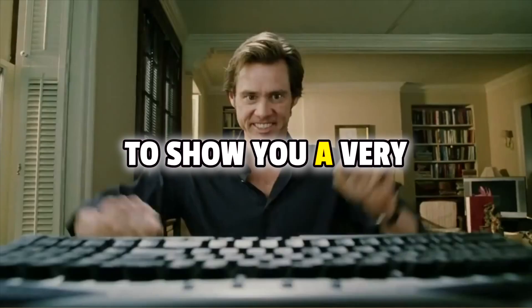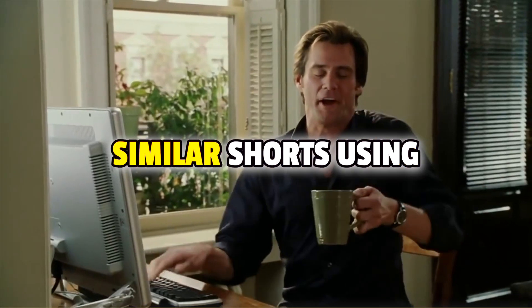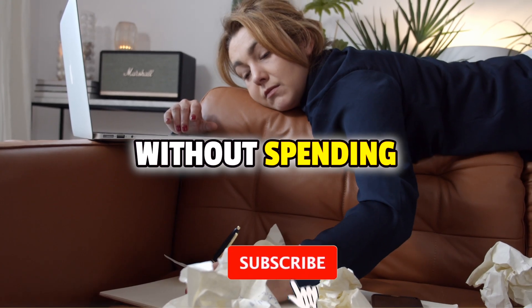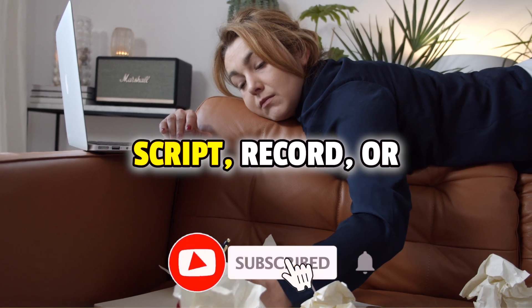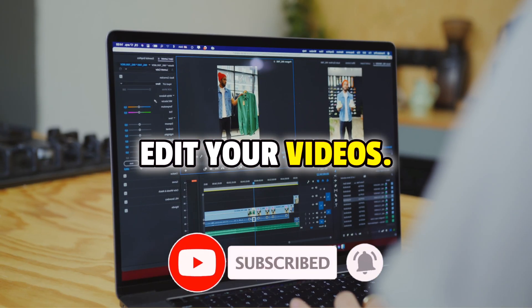So today we're going to show you a very easy way for creating similar Shorts using one single AI tool without spending hours trying to script, record or edit your videos.